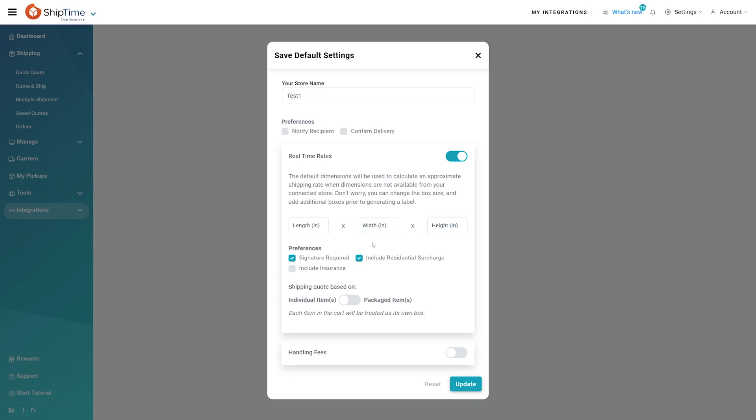There are three more preferences to set that can impact the rate shown. When checked, all of these will apply their respective surcharges to the rates shown at checkout. The last toggle in this section deals with the way items in the cart are rated.